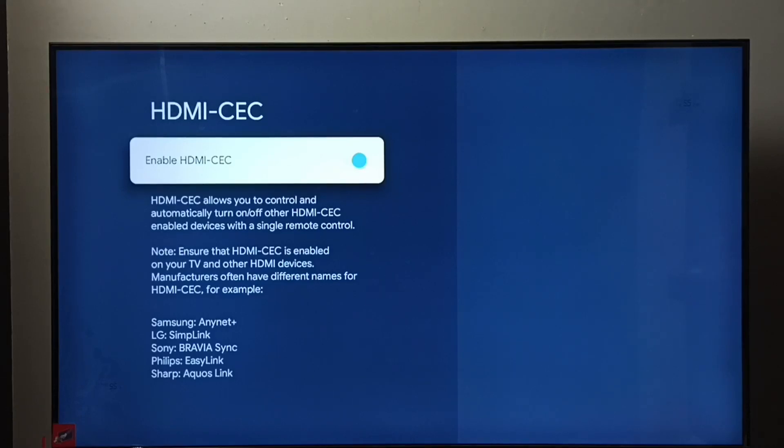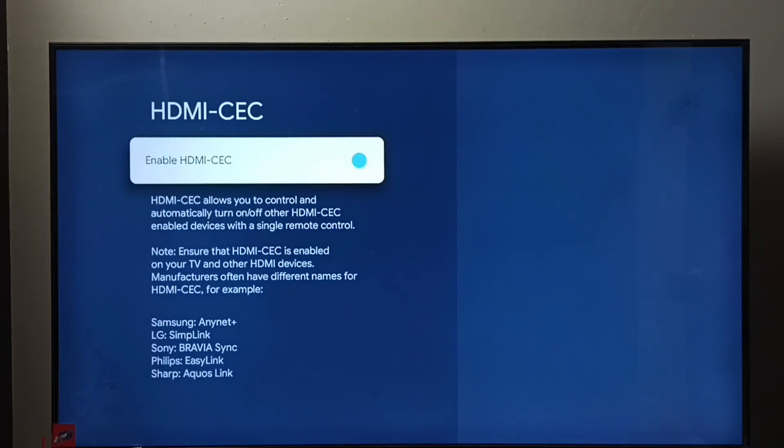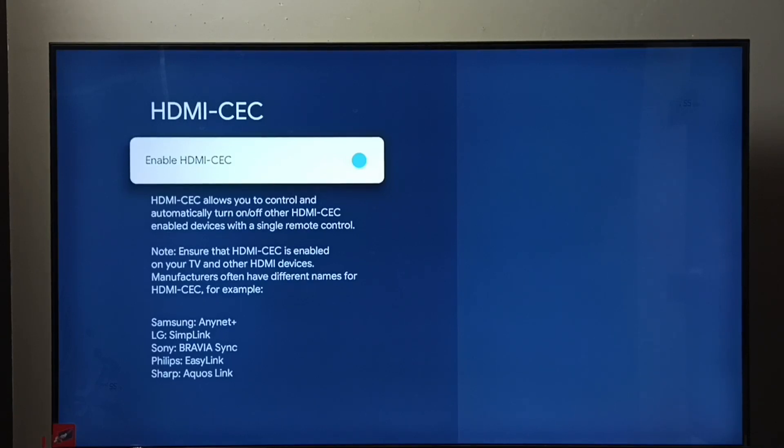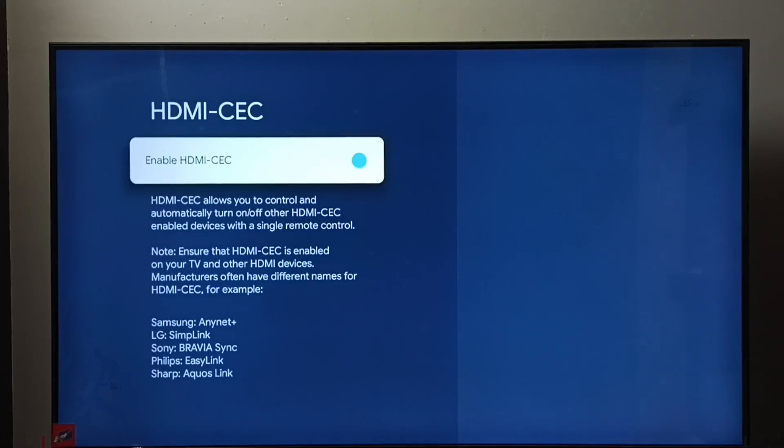Then ensure that HDMI-CEC has been enabled in all these three devices. After that, we would be able to control all these three devices using a single remote control. So that is the HDMI-CEC feature.